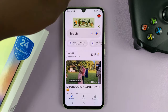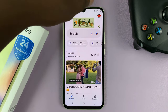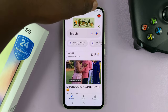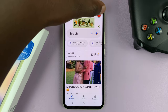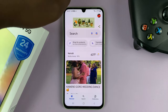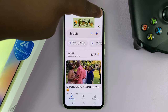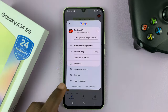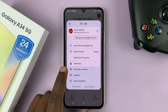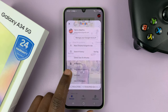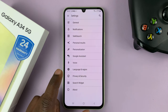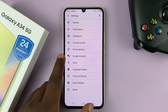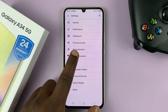Most probably you're already signed in with your Google account. Tap on the profile icon in the top right corner, then select Settings. On the Settings page, tap on Google Assistant.